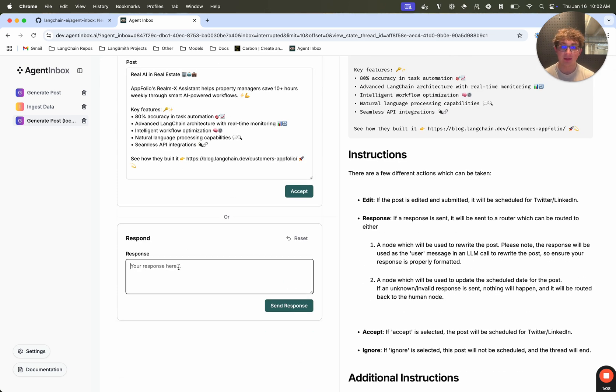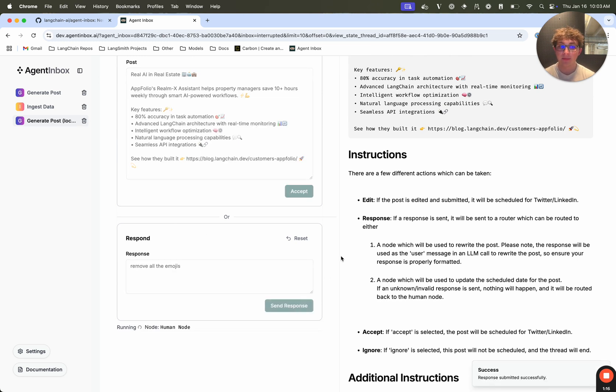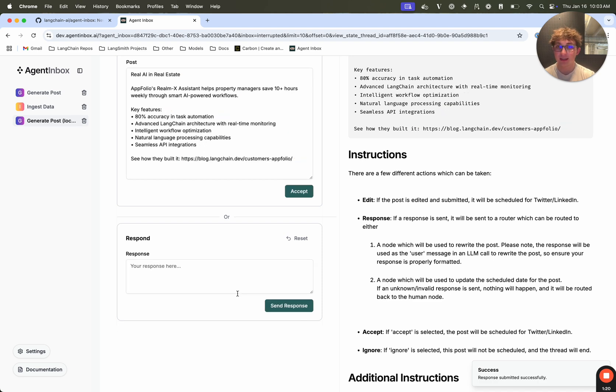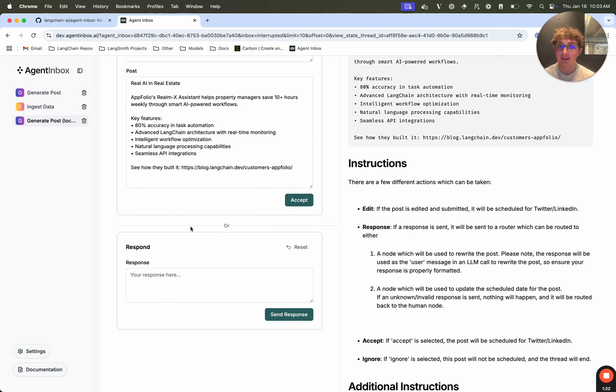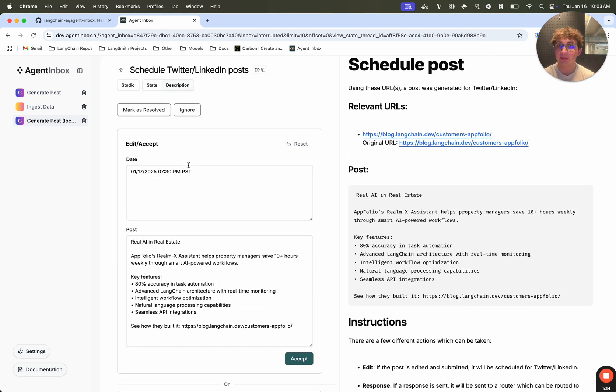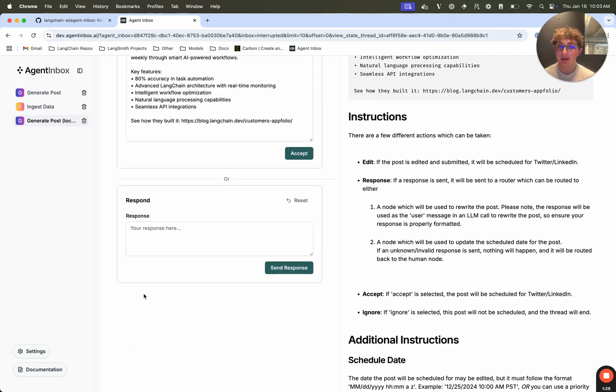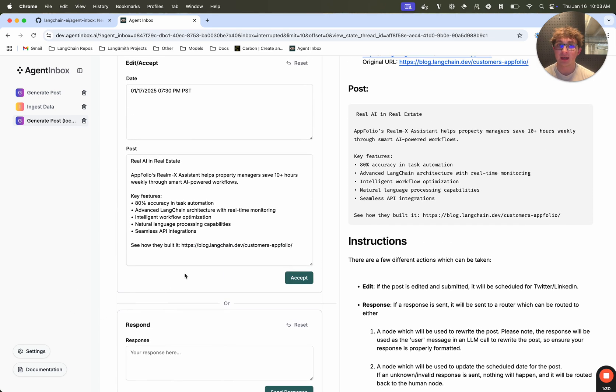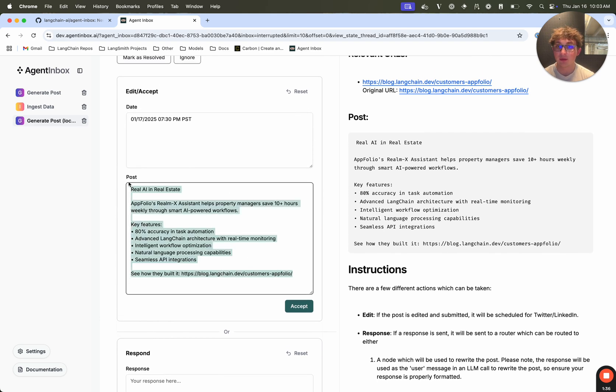So I can respond and say something like remove all the emojis. And when I hit send, it's going to call my line graph graph, sending back that response as the response to the interrupt. It's then going to process that response and update my page right here for me. As we can see down there, it was streaming what node it was on, and then when it updated, I didn't have to refresh, I didn't have to go out or anything, it just updated the page I was on with the new inputs. So we can see it removed all the emojis.